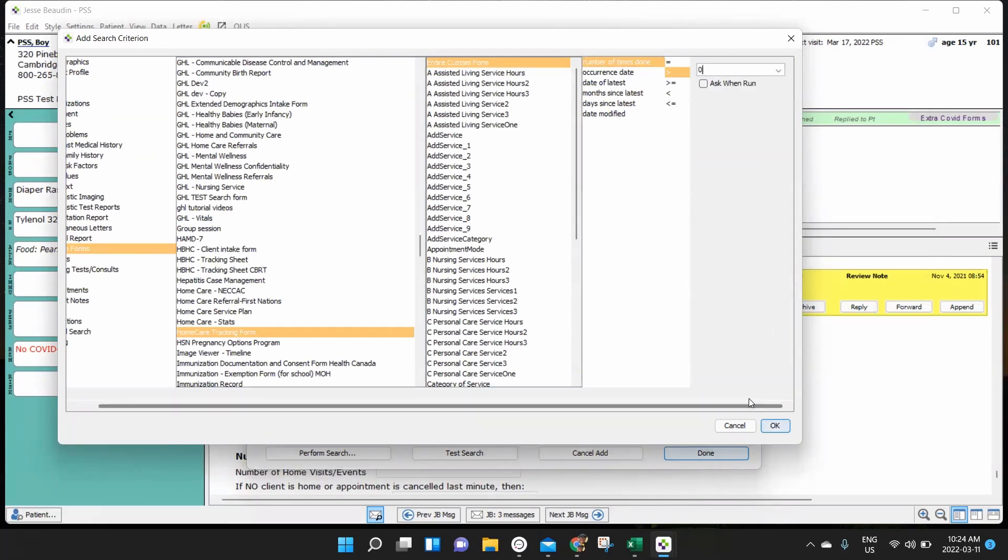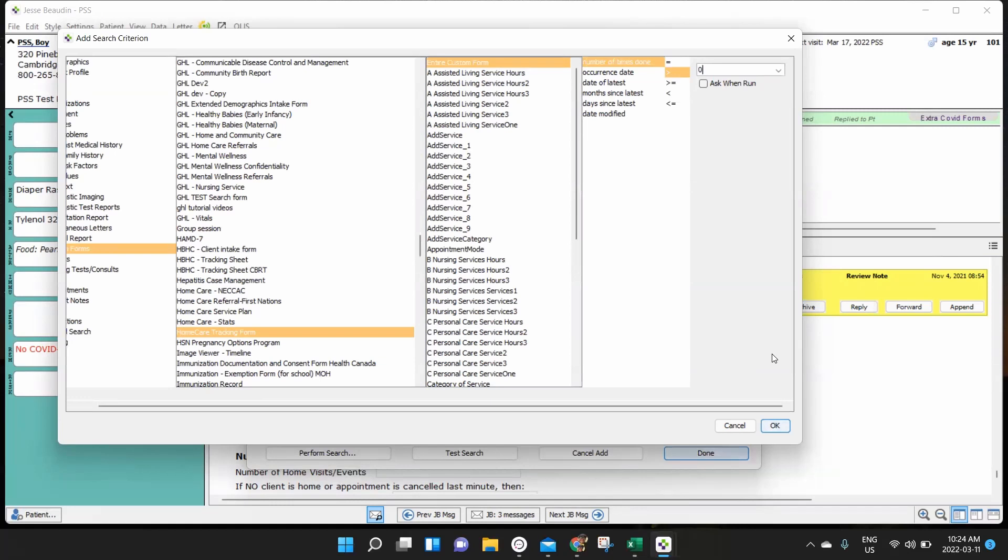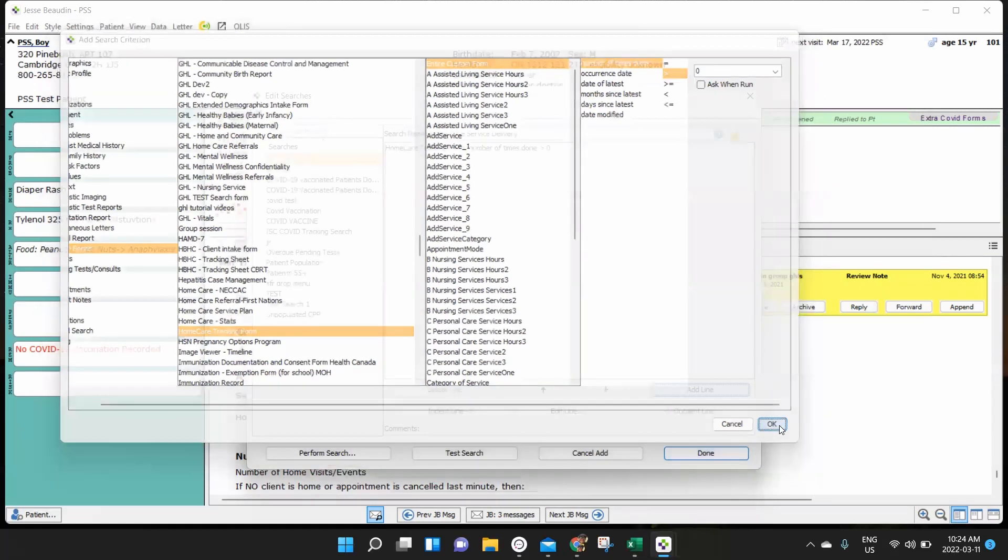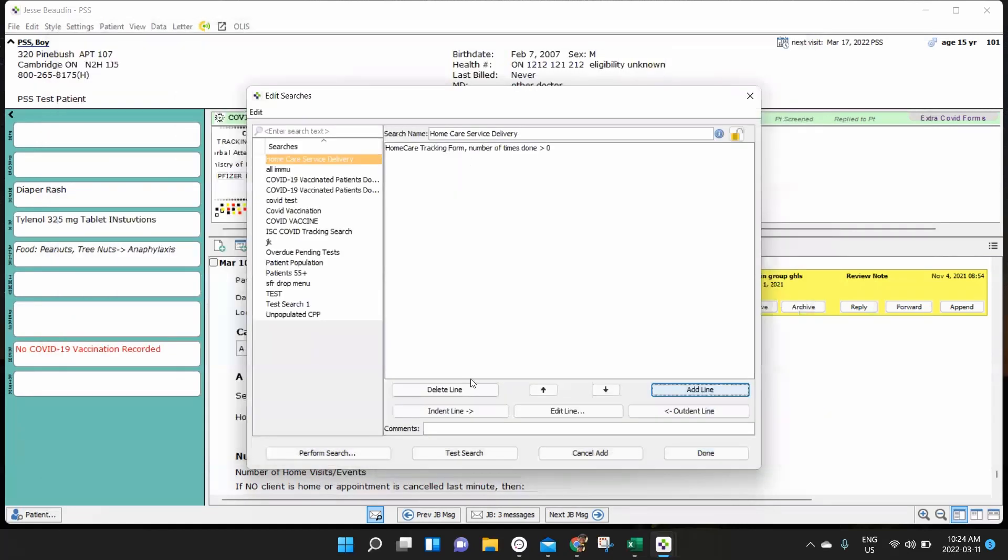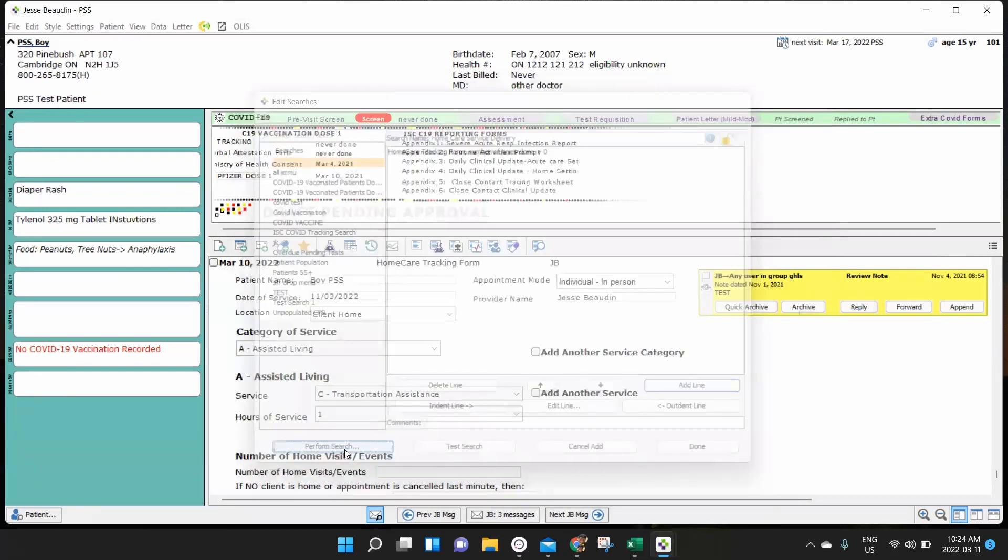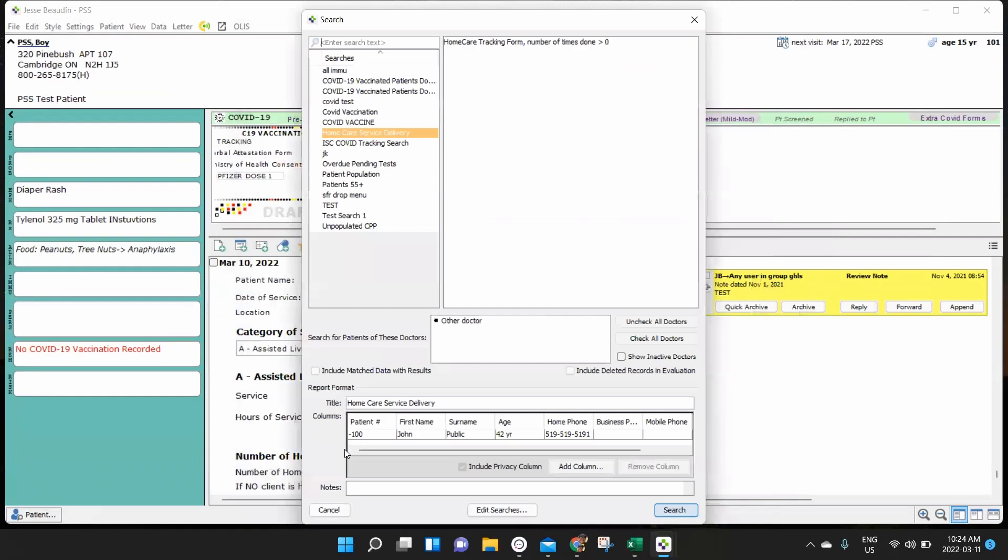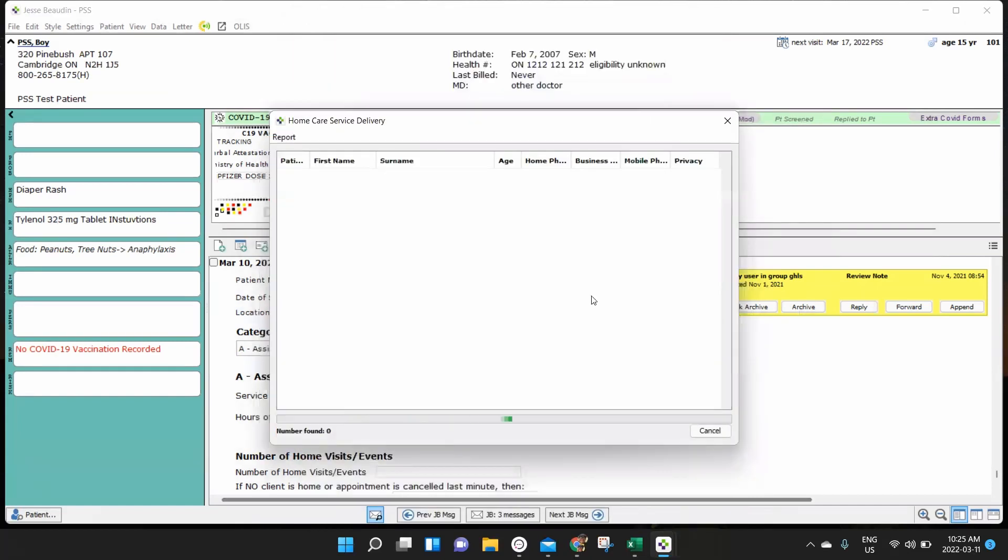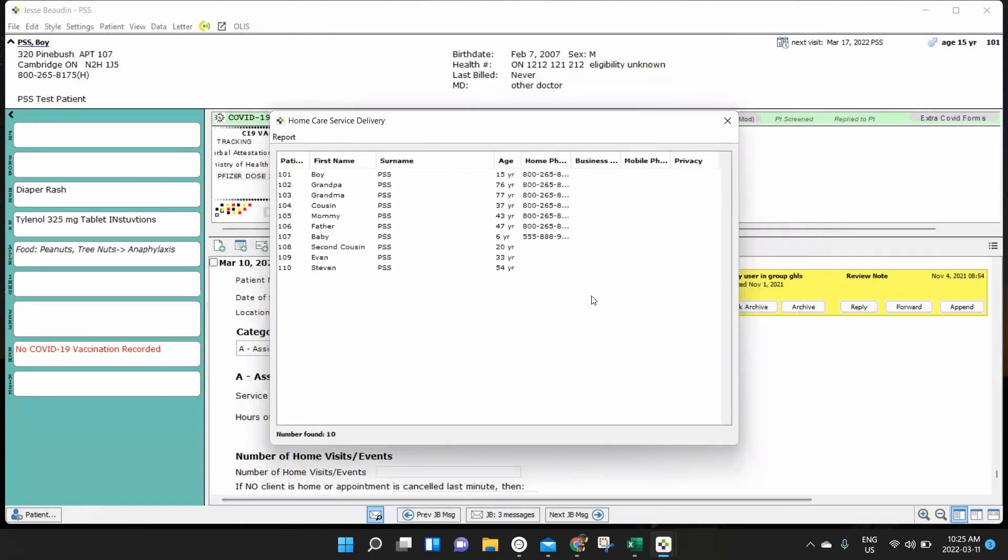We're looking for the home care tracking form. And for this line of criteria, for this instance, I'm looking for any time that entire custom form has been put into a patient's chart more than zero times. So this is telling me, as long as there's this service form in somebody's chart, I want a list of those patients. So I'll press OK. That's my line of criteria. Now, what I'm going to do is I'm going to perform my search to see how many people have this home care tracking form in their chart more than zero times. So when I run that search. It produces my list for me.